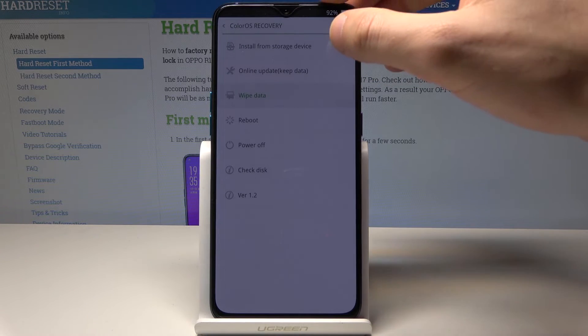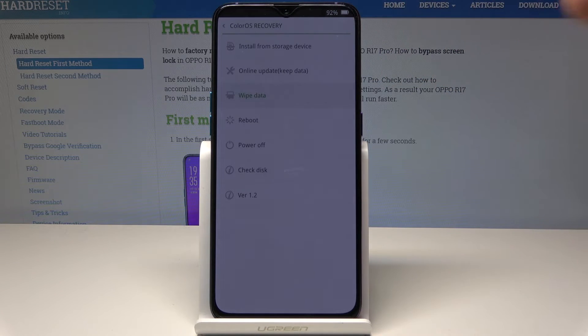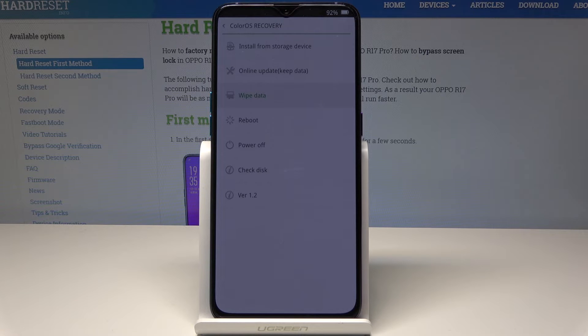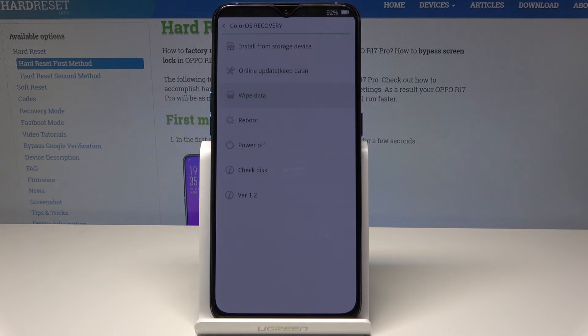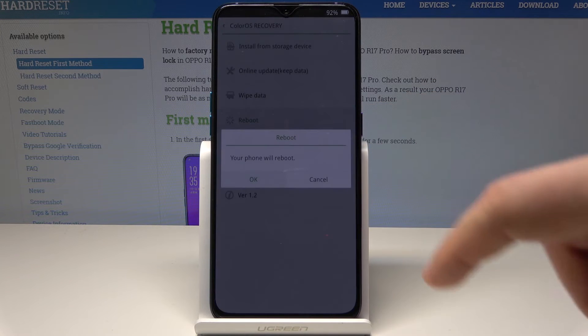You can also install updates from storage, use online update, or use checklist version 1.2. If you would like to quit this mode, choose power off or reboot. Let me choose reboot.